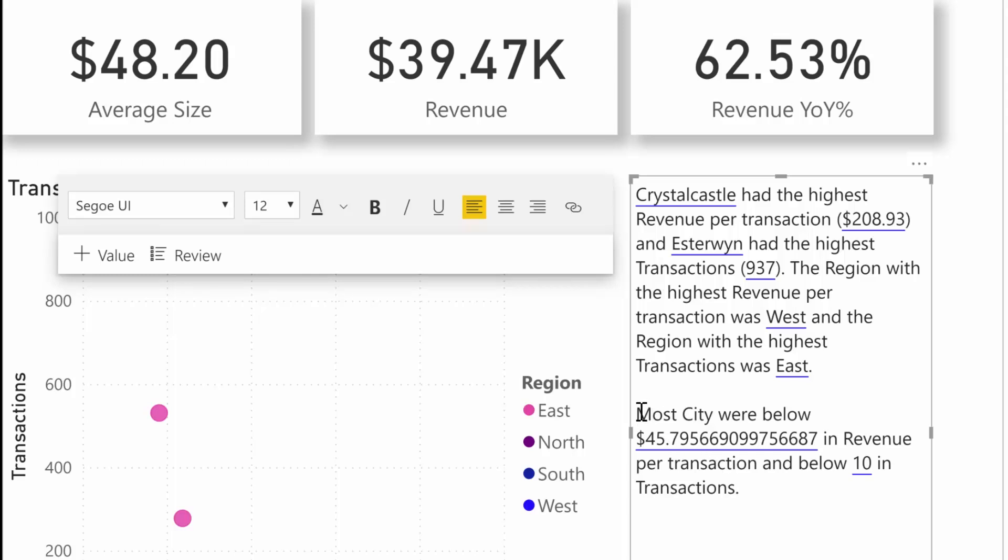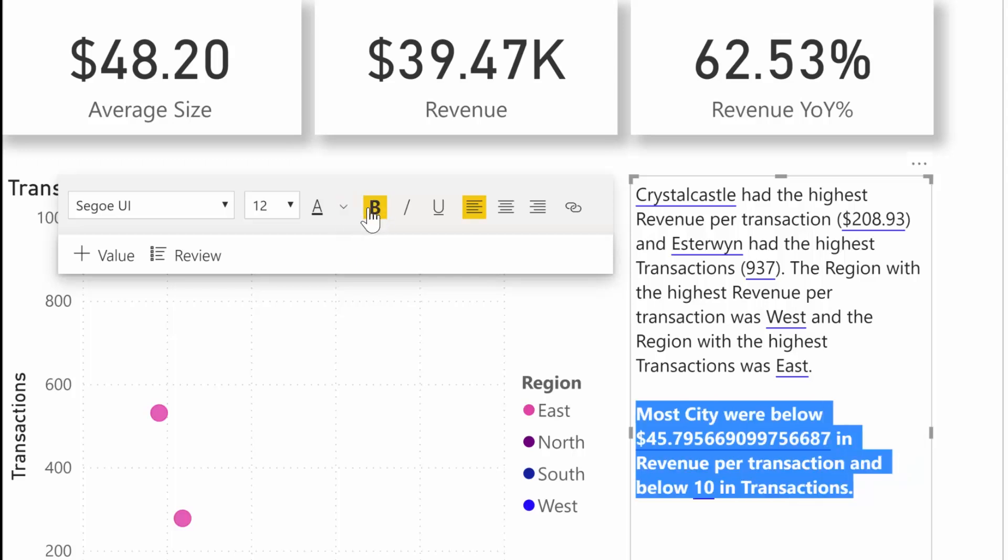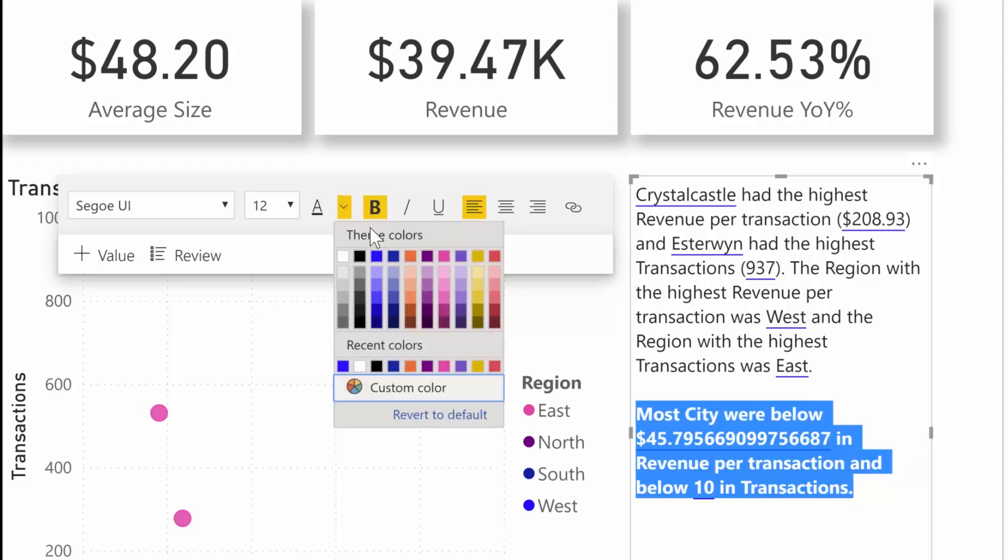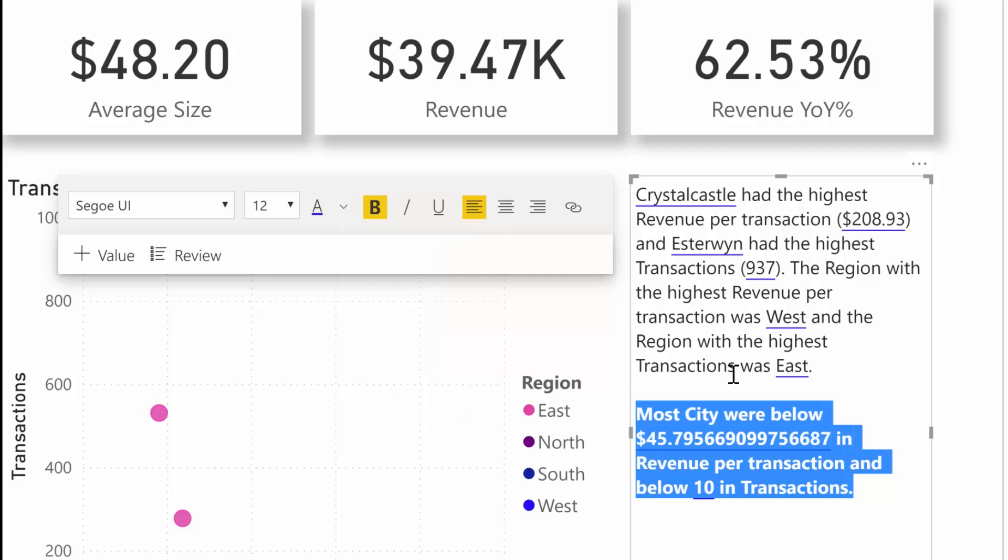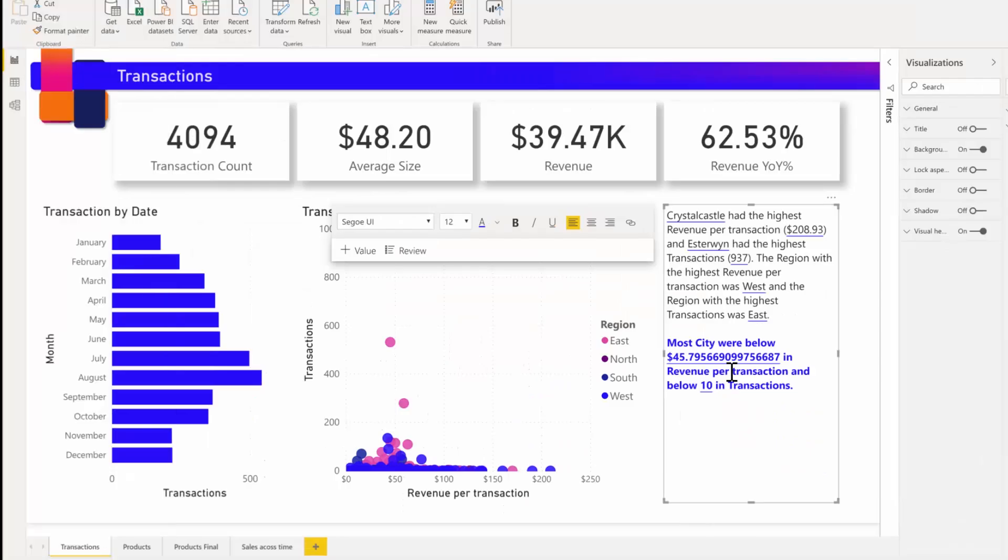You can also add new text or edit the existing text using the same controls available in the regular text box. For example, I can make the text bold or change the color and so on.